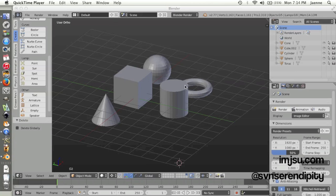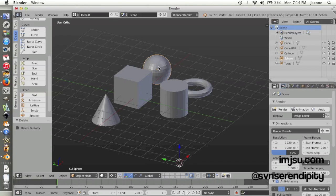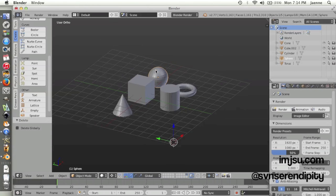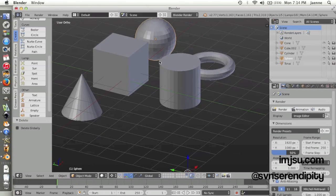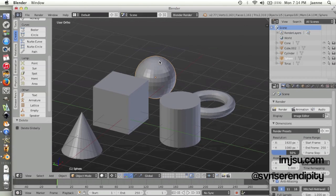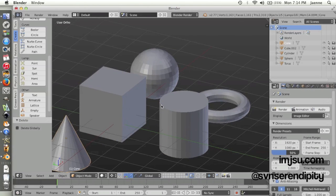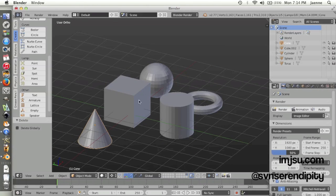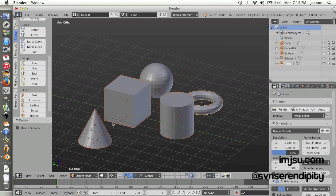As you can see here, I have this object on this layer. If I want to focus on this object and want to hide the other objects, I can just press M and choose which layer slot I want.